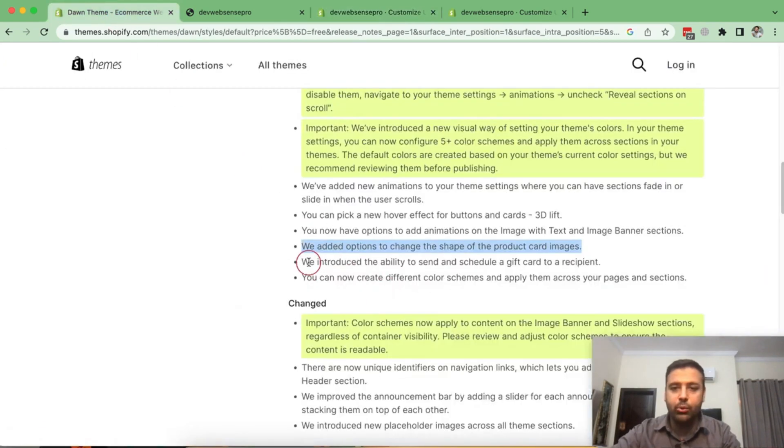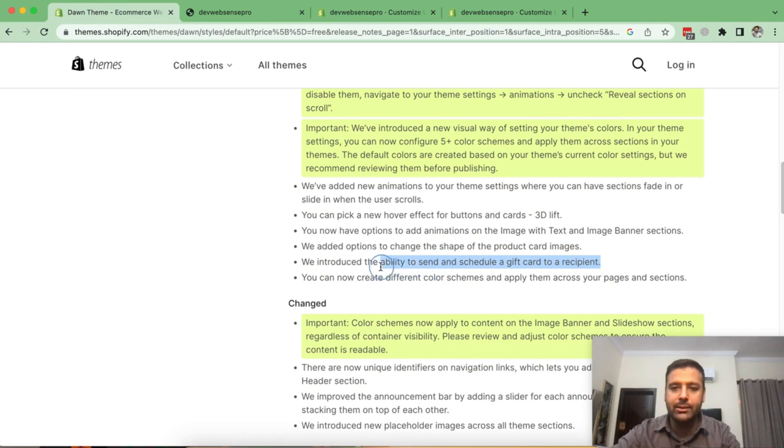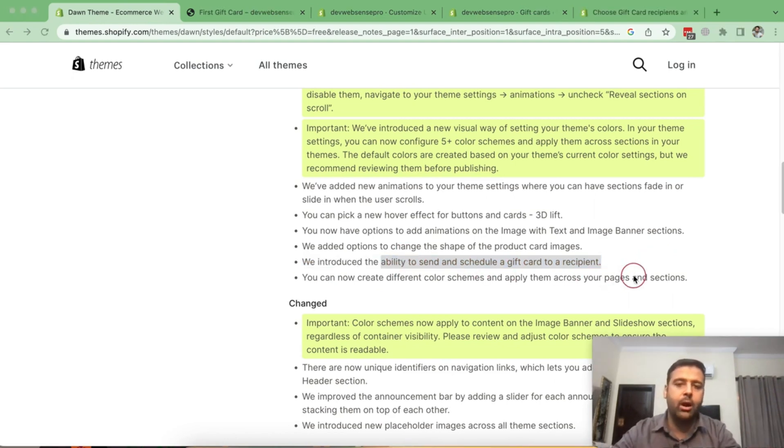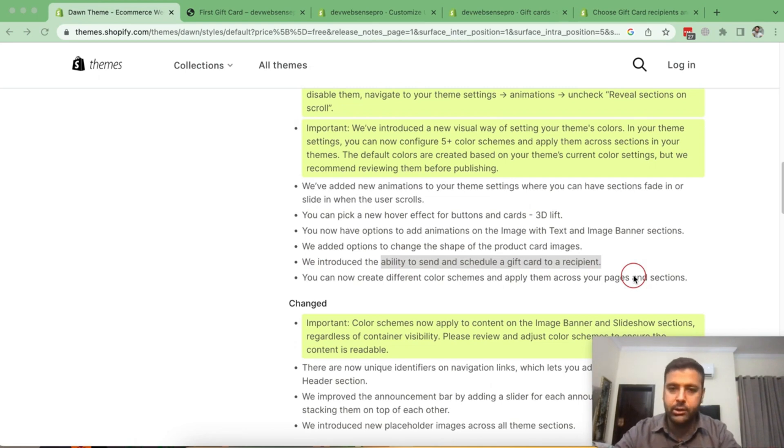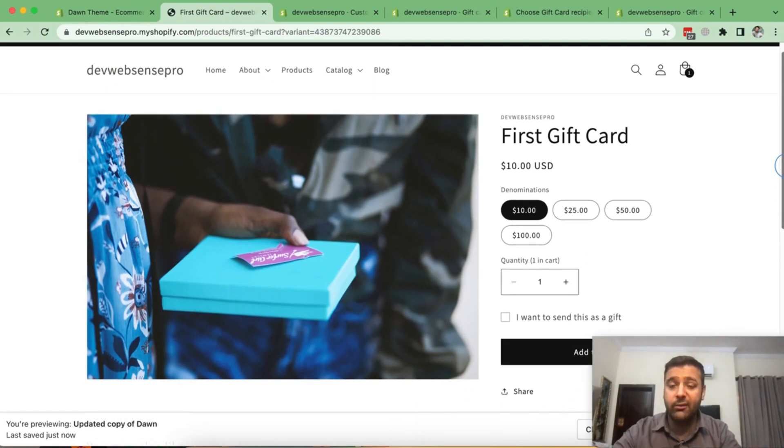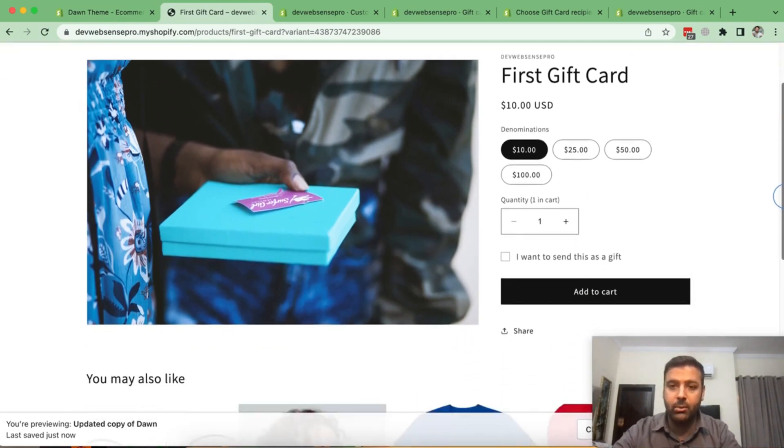Now let's move on to send and schedule a gift card to a recipient. So guys, in this feature, you can add an option on your gift card product to add the recipient email address, and the schedule to send that gift card. So that's my gift card product on my store.